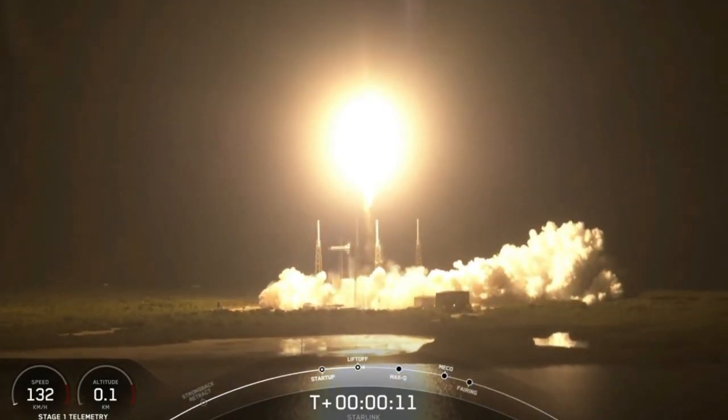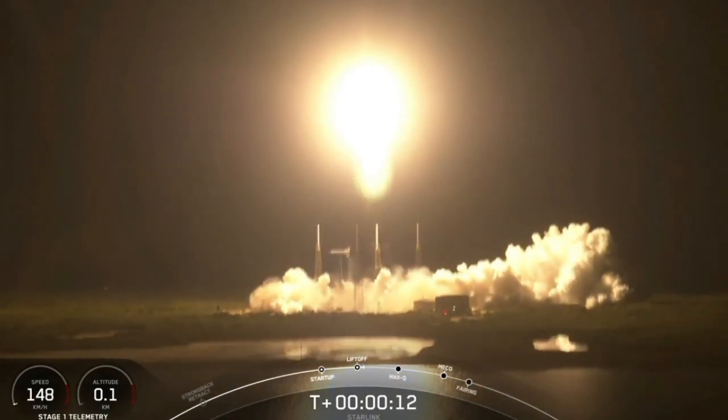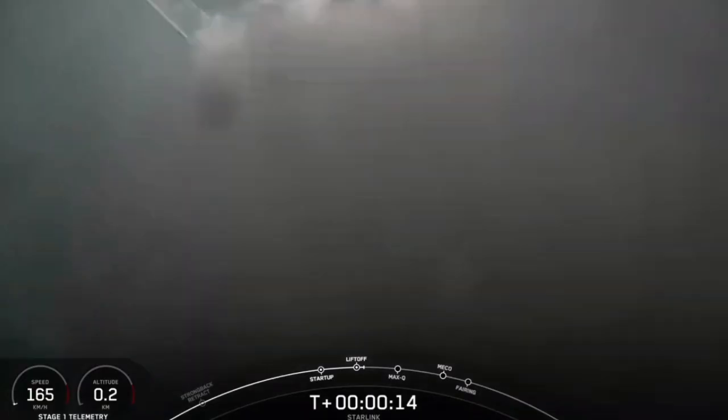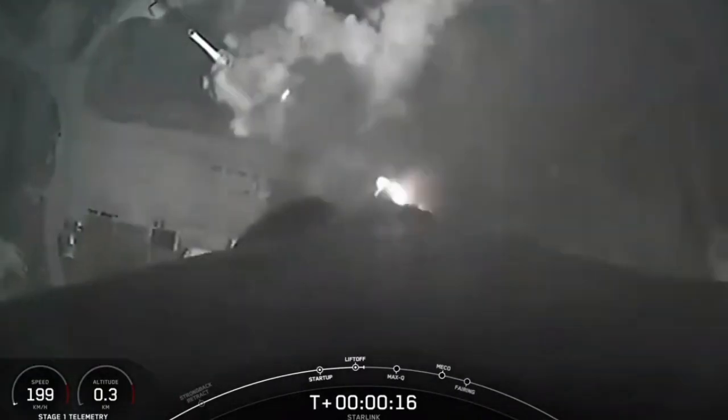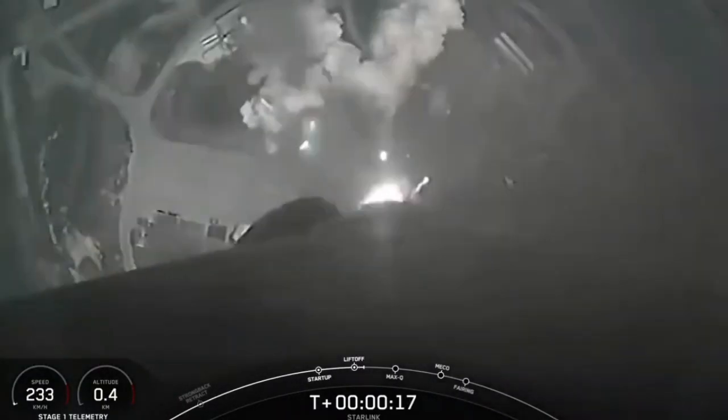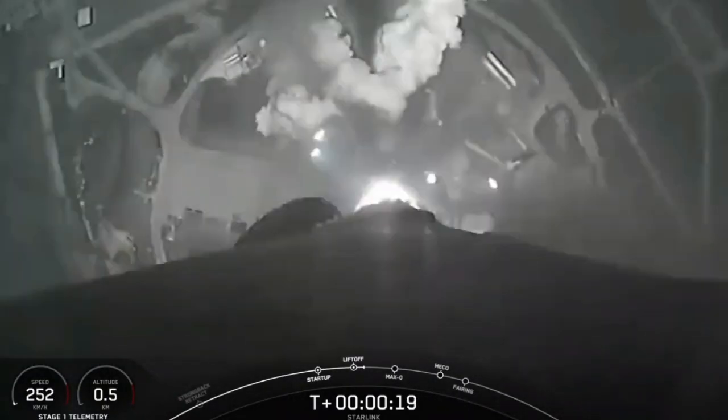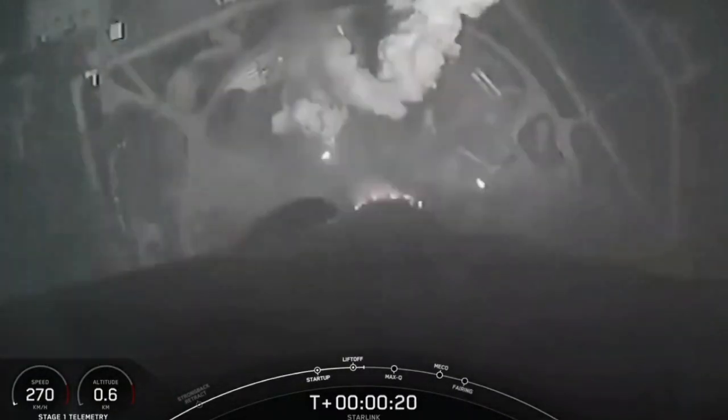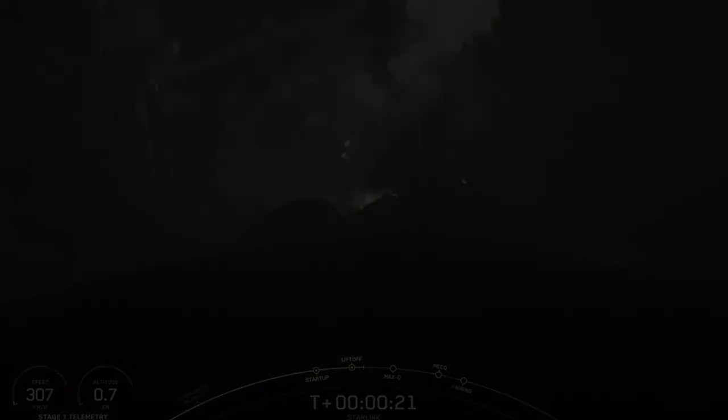Vehicle is pitching downrange. Stage one propulsion is now in a four. Stage one landing burn.